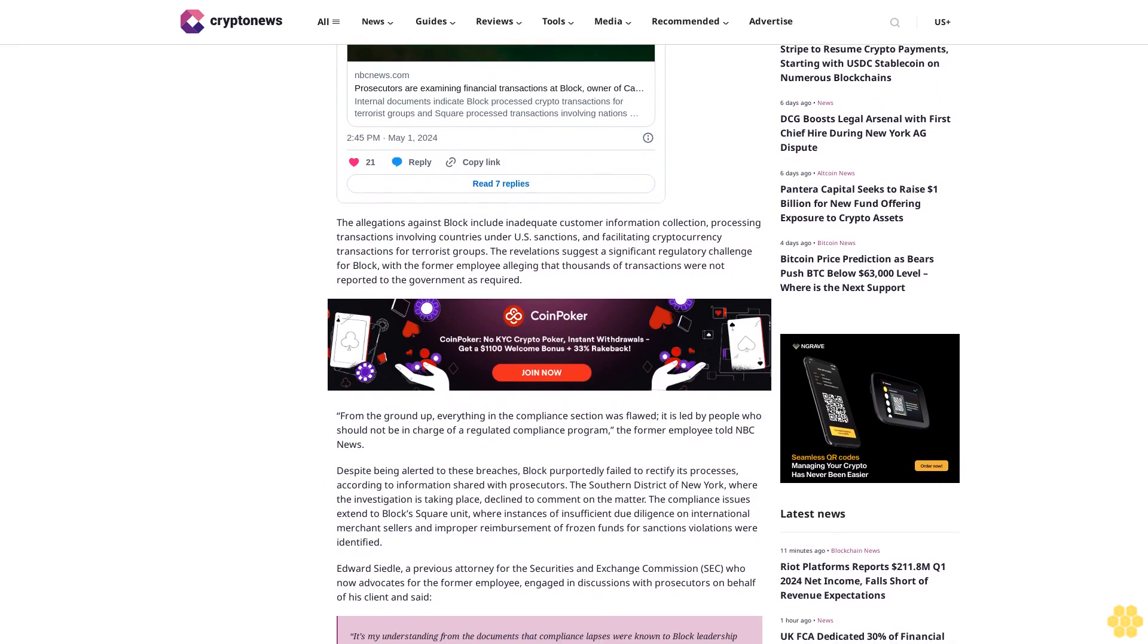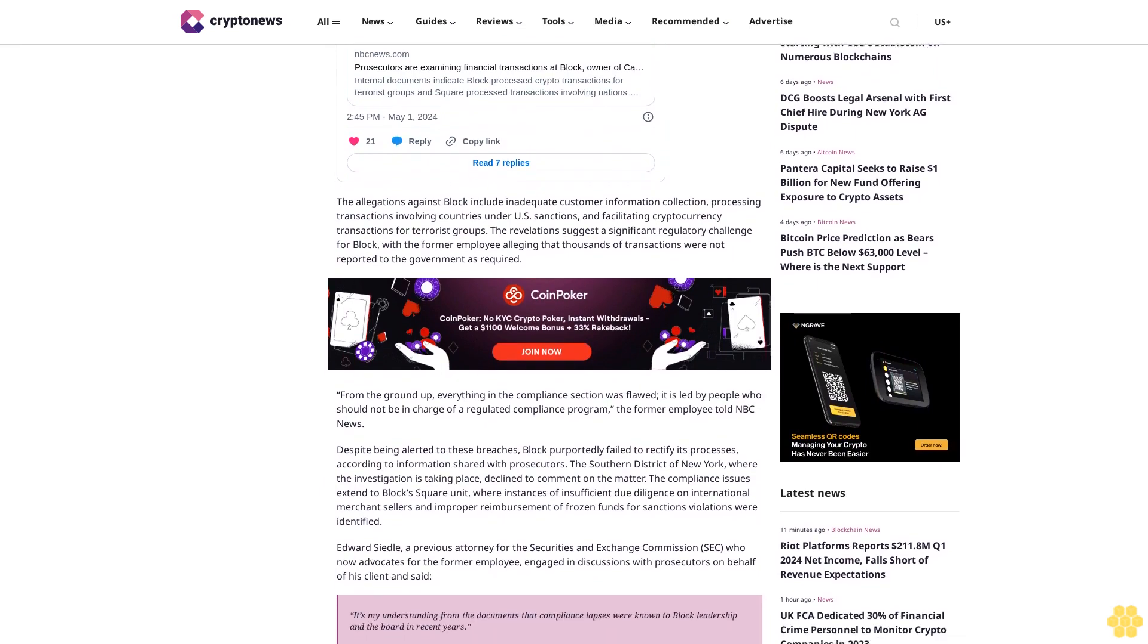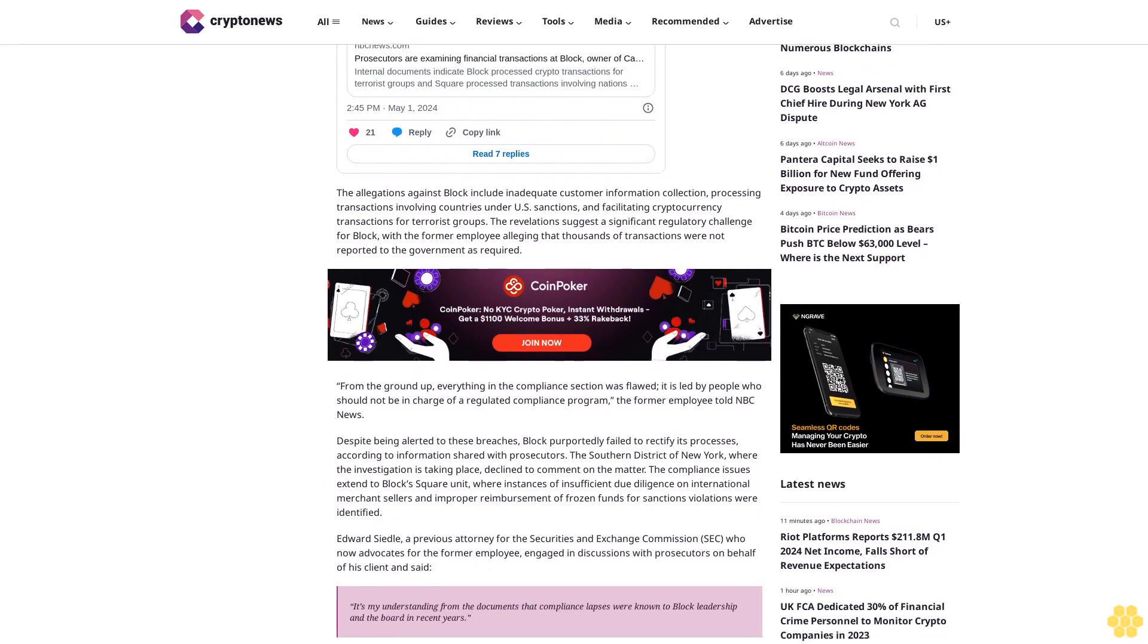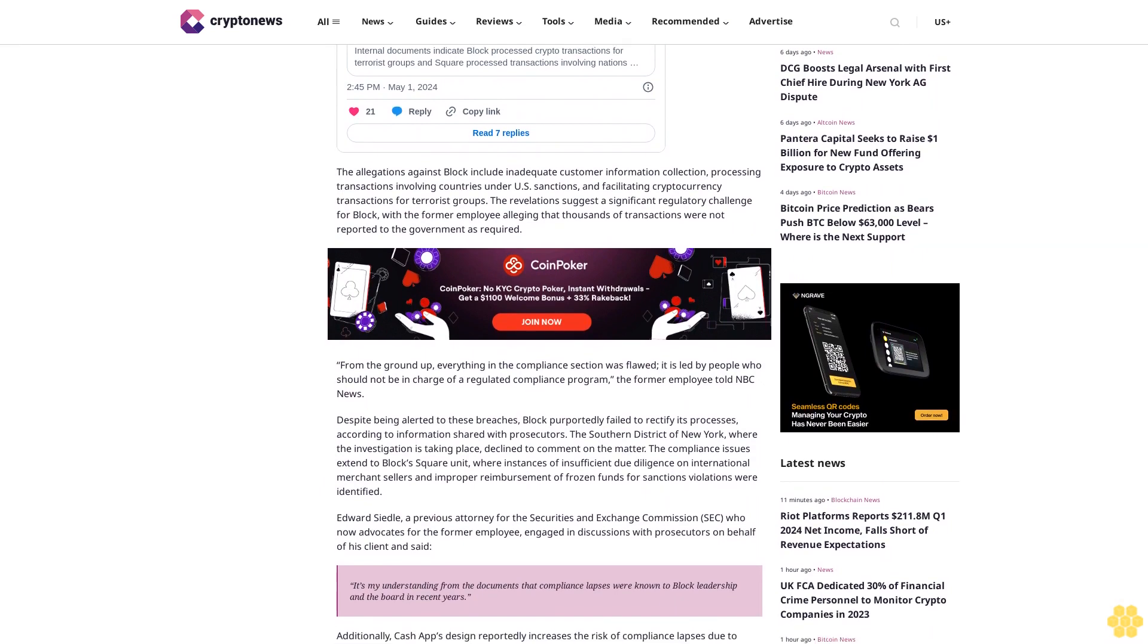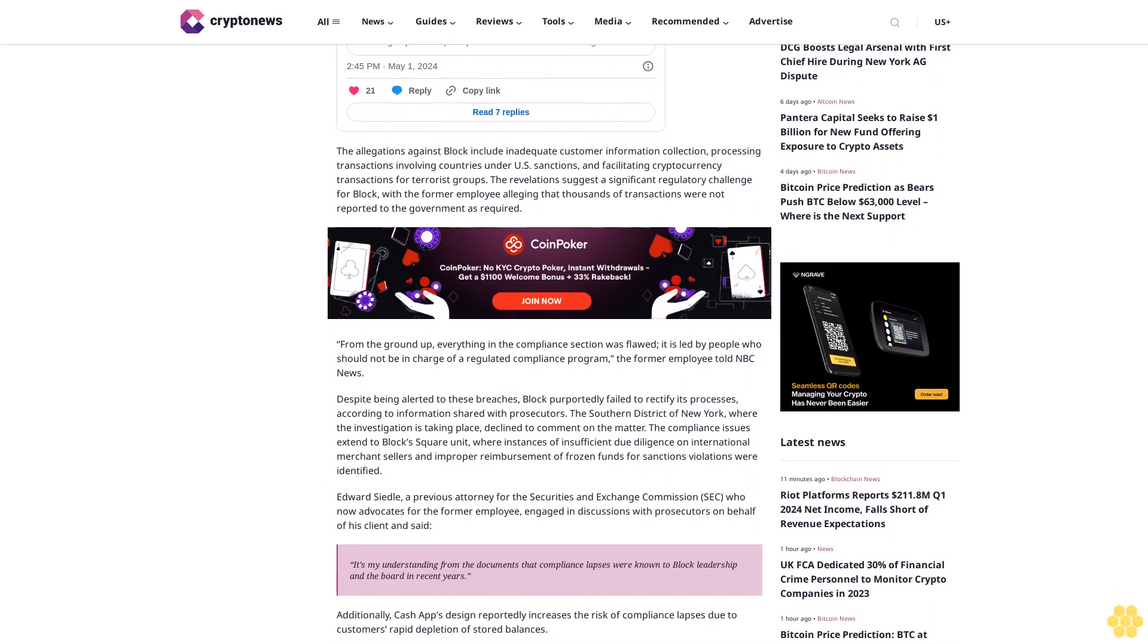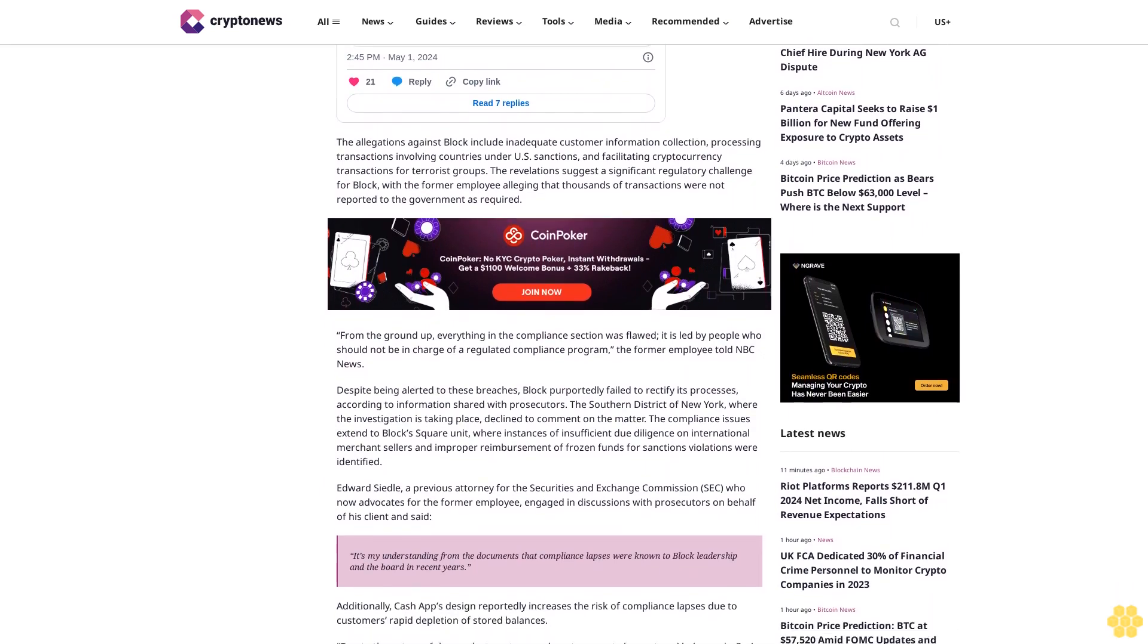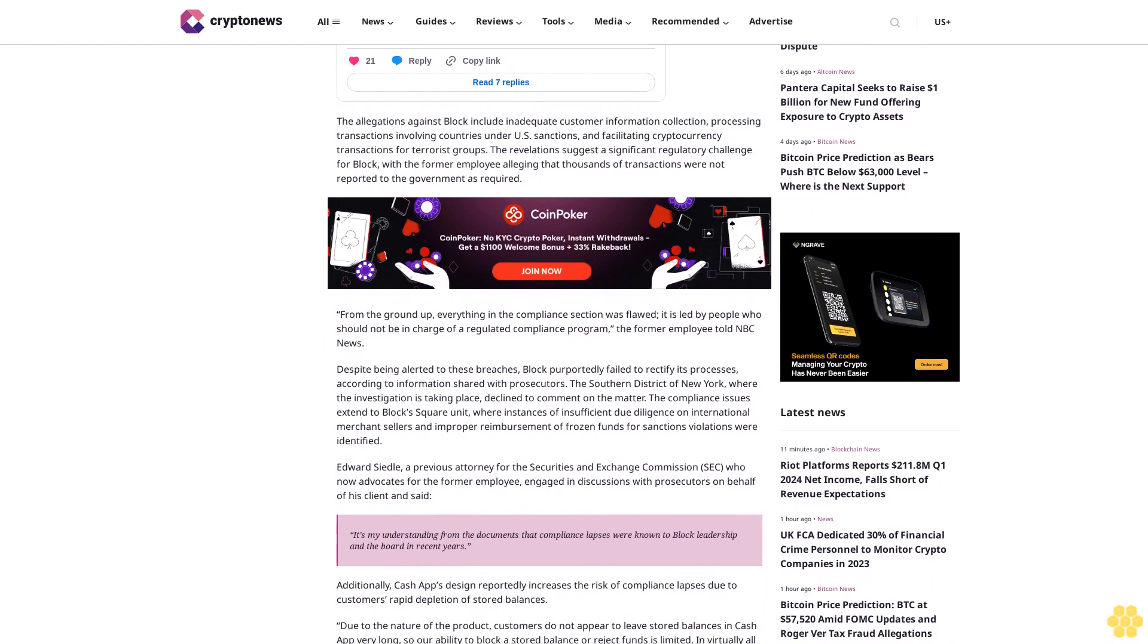The compliance issues extend to Block's Square Unit, where instances of insufficient due diligence on international merchant sellers and improper reimbursement of frozen funds for sanctions violations were identified.